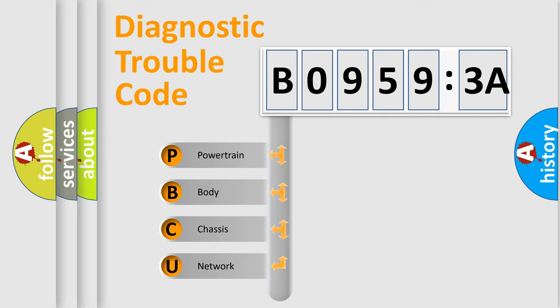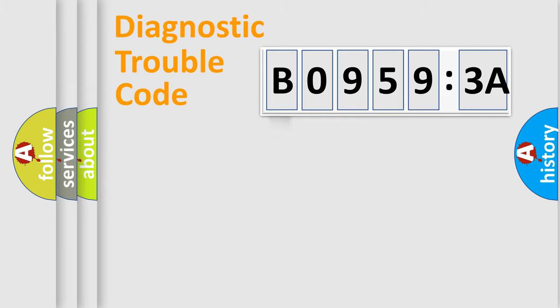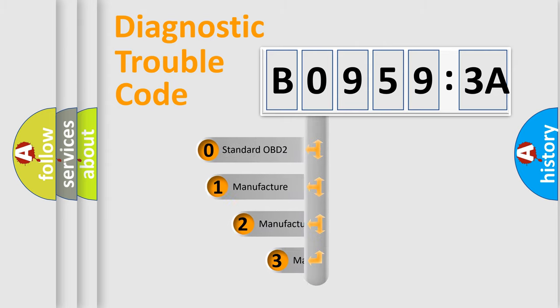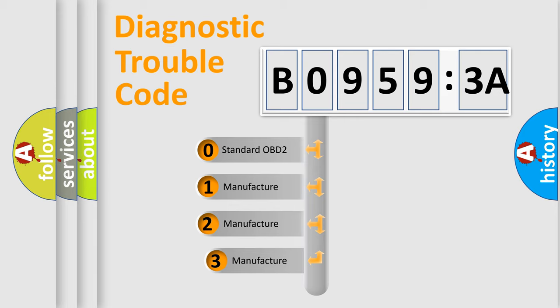We divide the electric system of automobile into the four basic units: Powertrain, Body, Chassis, Network. This distribution is defined in the first character code.